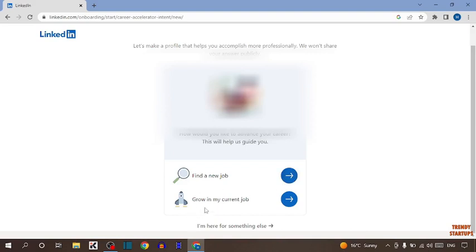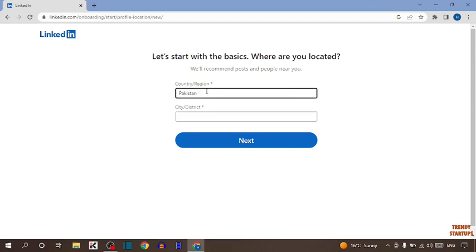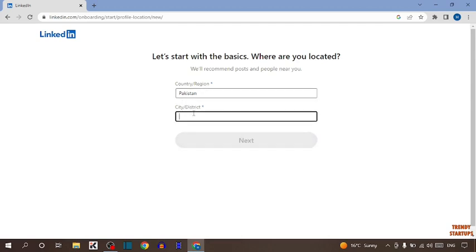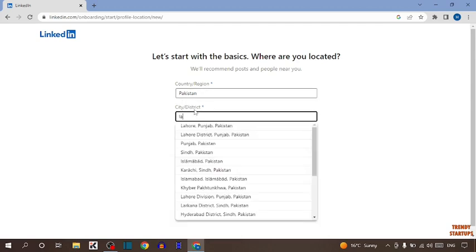Select here which you want: find a new job, grow in my current job. You can select any of them which you want. I'm selecting here "For something else." Now here you have to enter your country name, then your district or city.